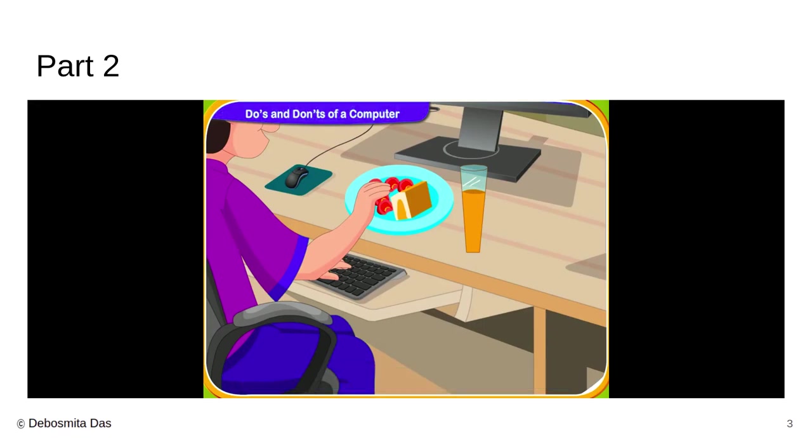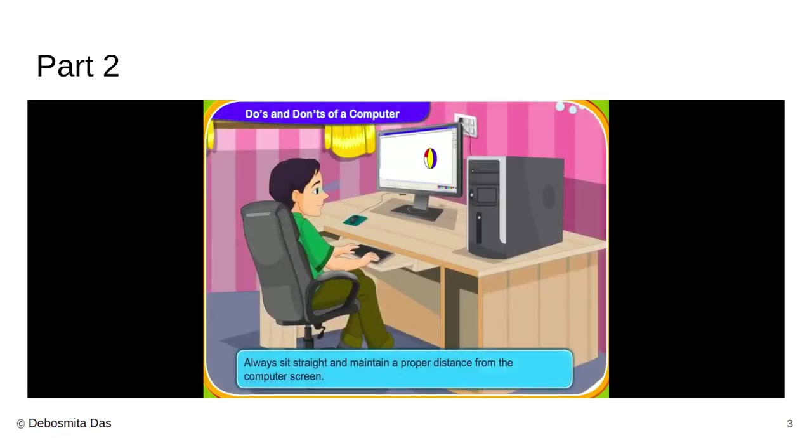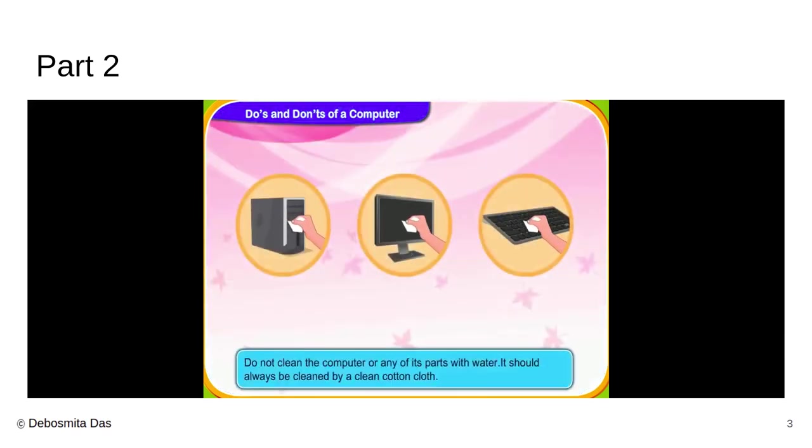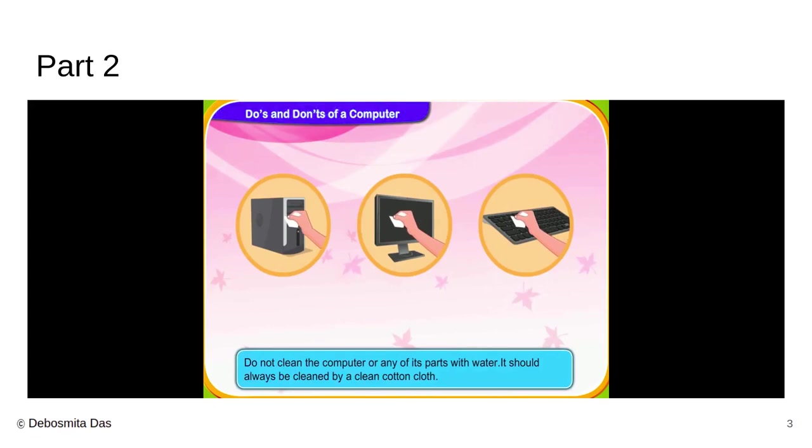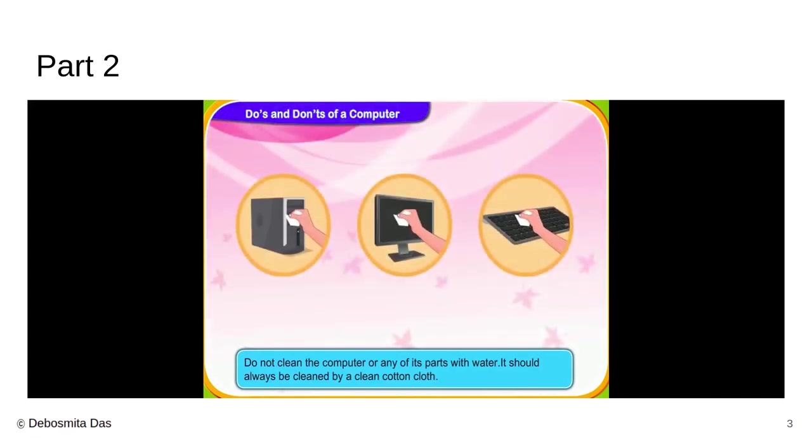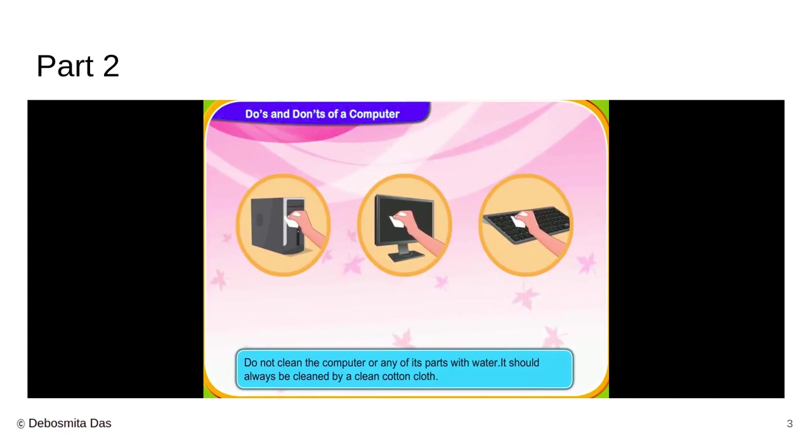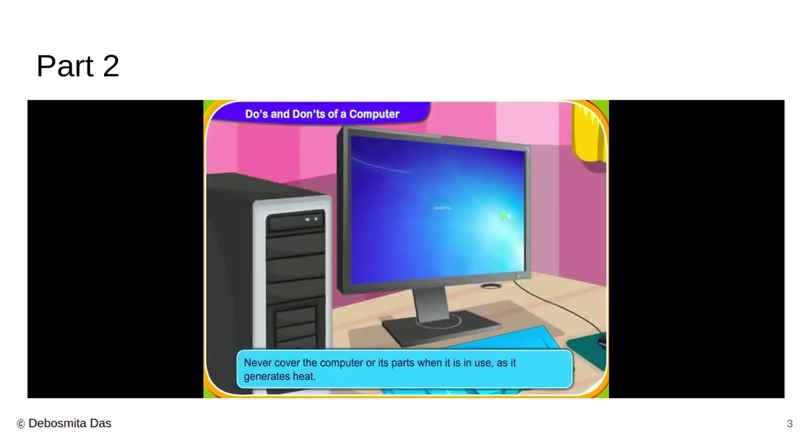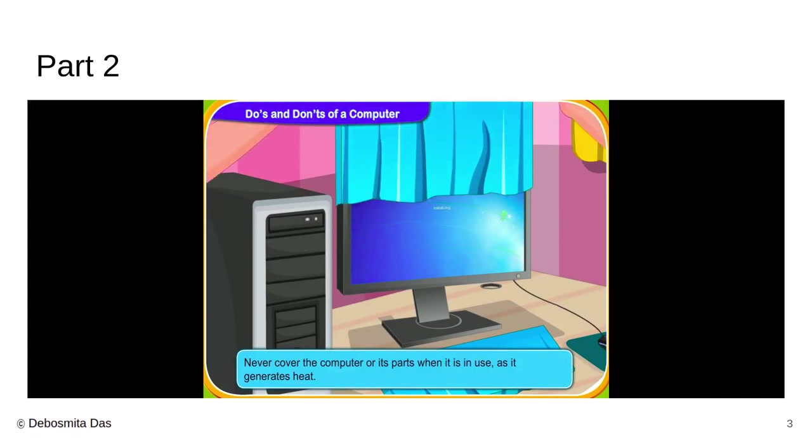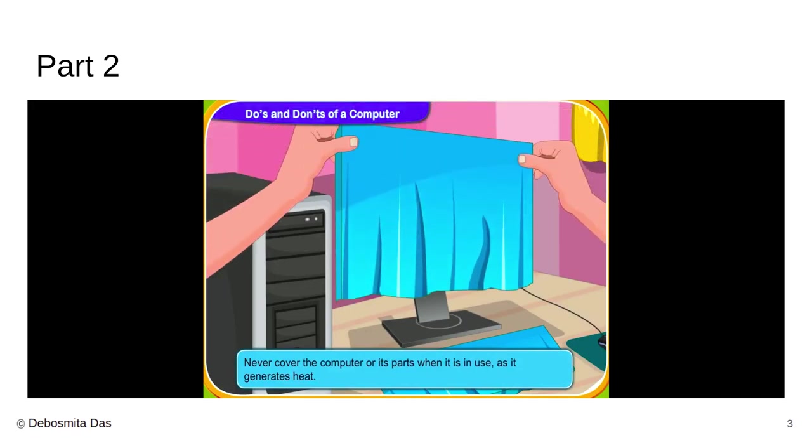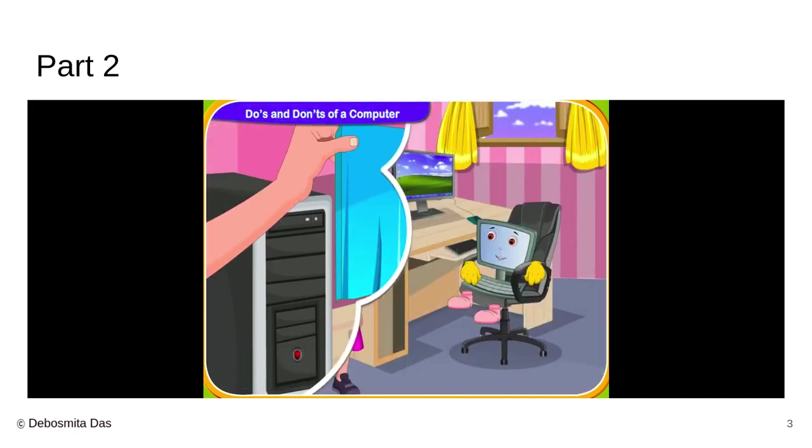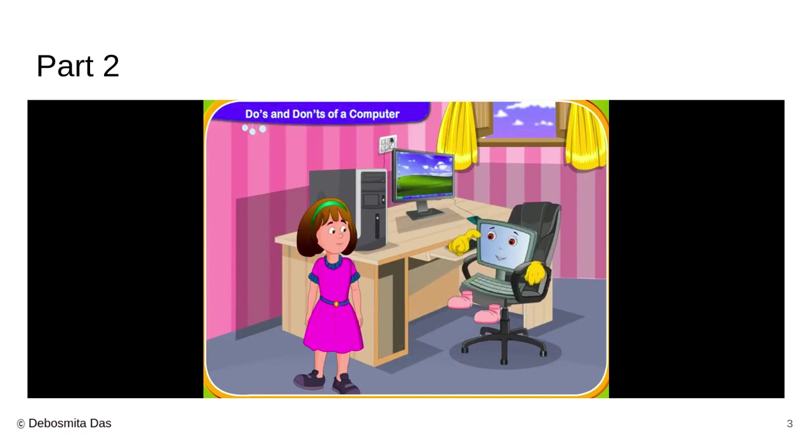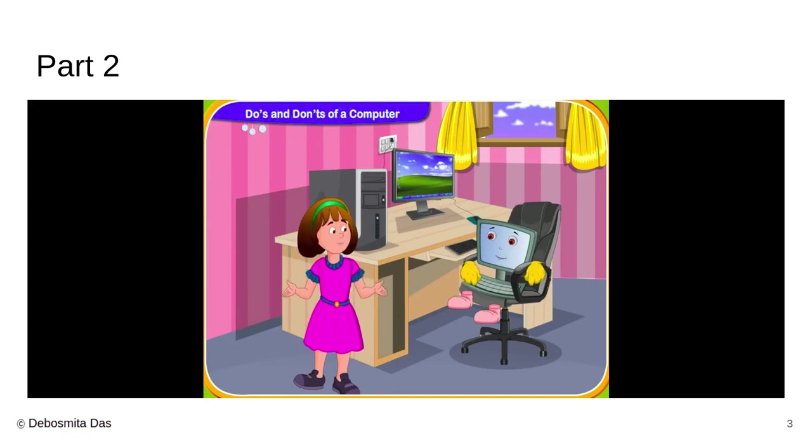And posture is very important. When you are sitting in front of the computer, you must sit straight. Your eyes should be directly related to the computer screen. Also, when you are cleaning the computer, you should use a clean, dry cotton cloth. We should not pour water while cleaning our computer or laptops. It will be a total toss for it. And suppose when you are not using the computer, don't cover it fully because it generates heat. And when such things happen, the computer gets spoiled very soon. It might damage soon enough.